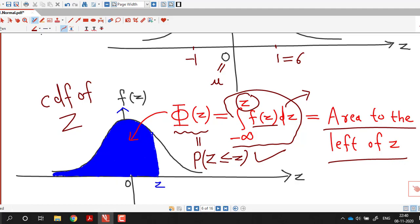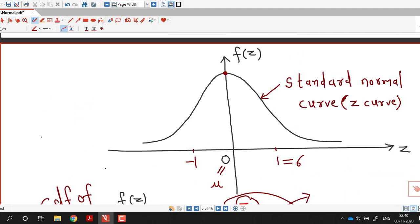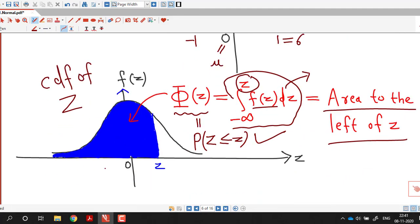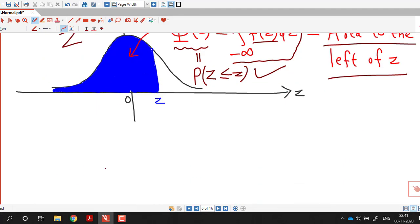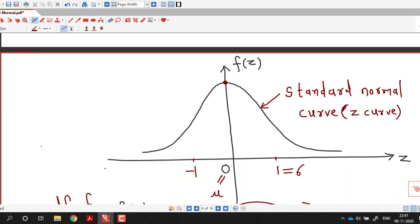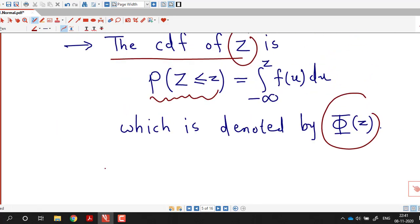In the next lecture we are going to discuss how to calculate probabilities using the standard normal random variable. I hope you like this lecture. Thank you very much.